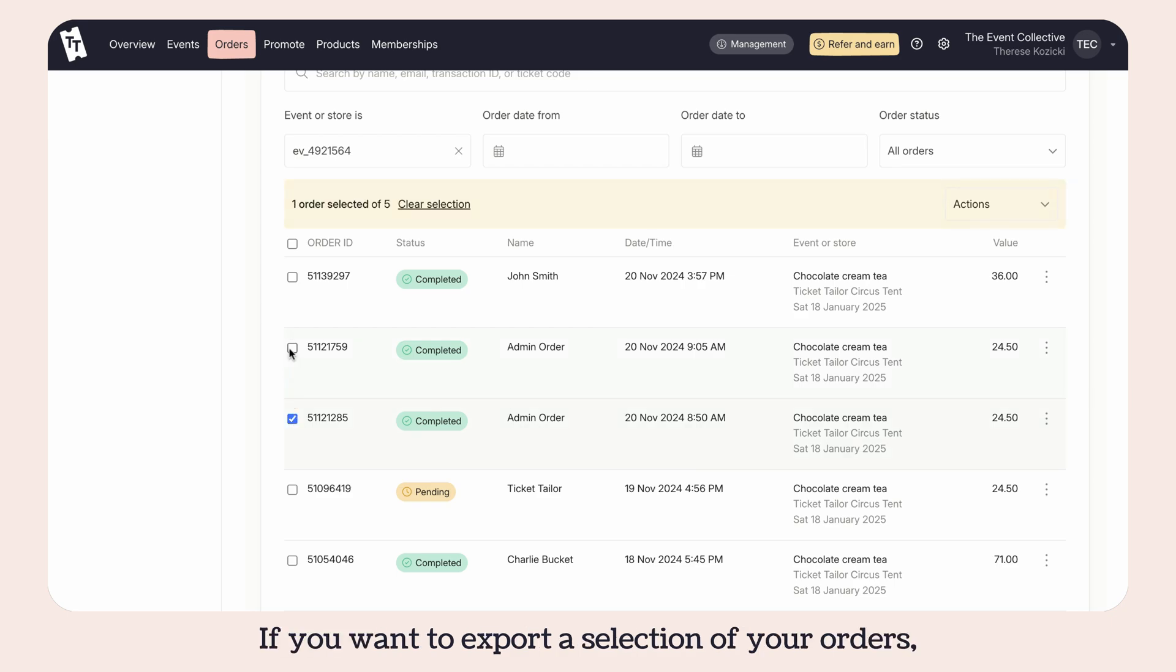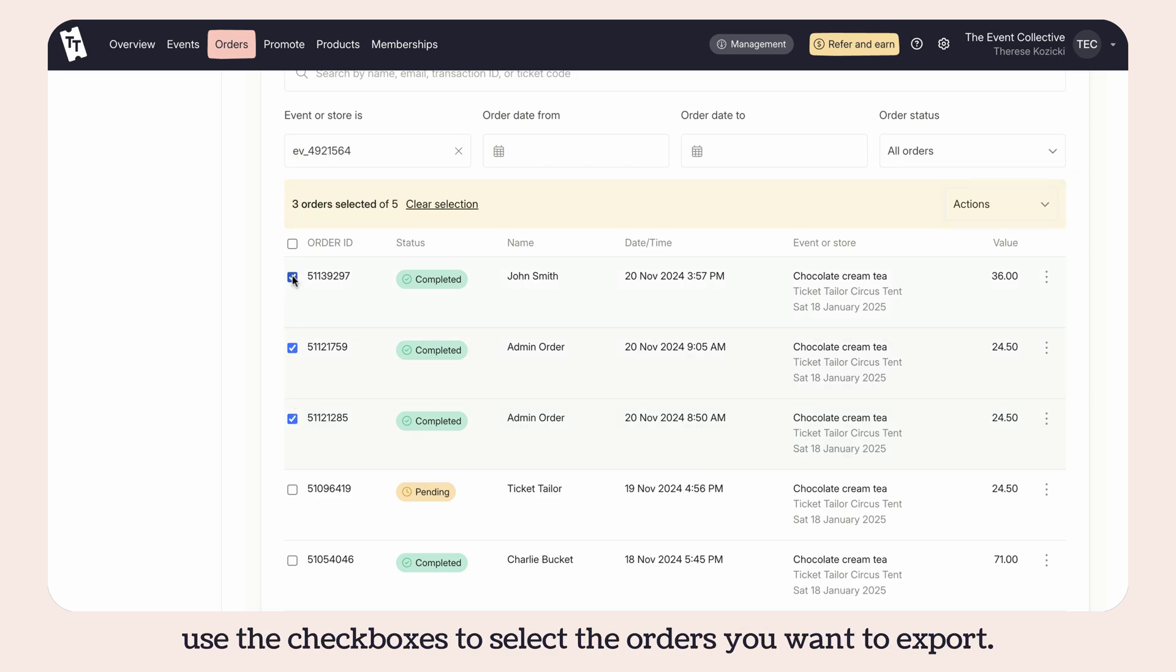If you want to export a selection of your orders, use the checkboxes to select the orders you want to export.